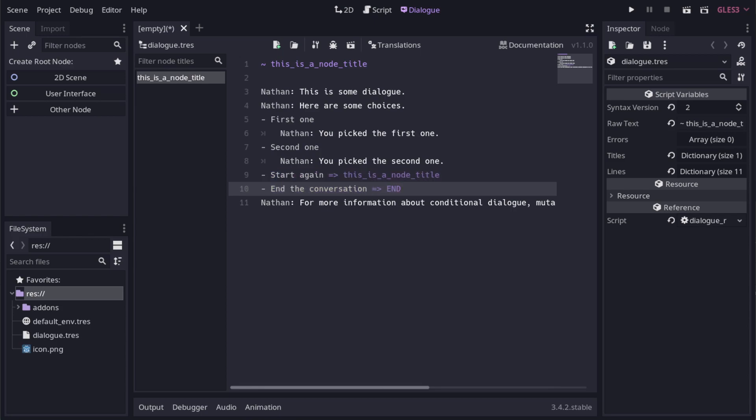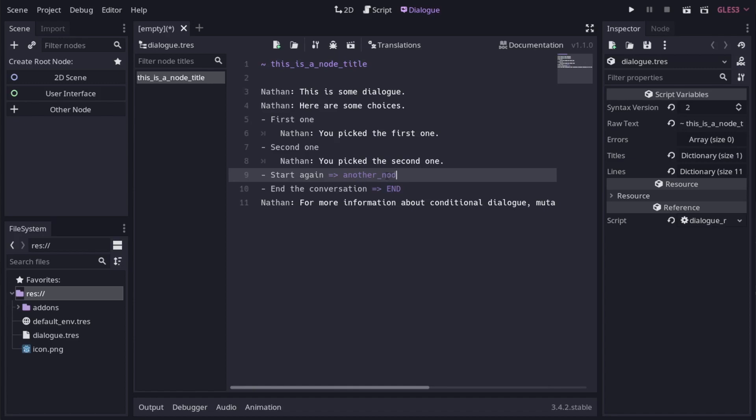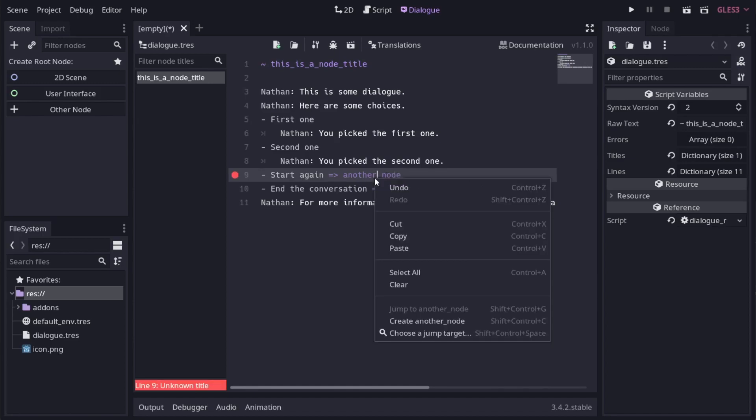To end the conversation immediately, use END as the jump, all in capitals. Let's change this jump to point to a different node. That one doesn't exist, so you can right click and create it.